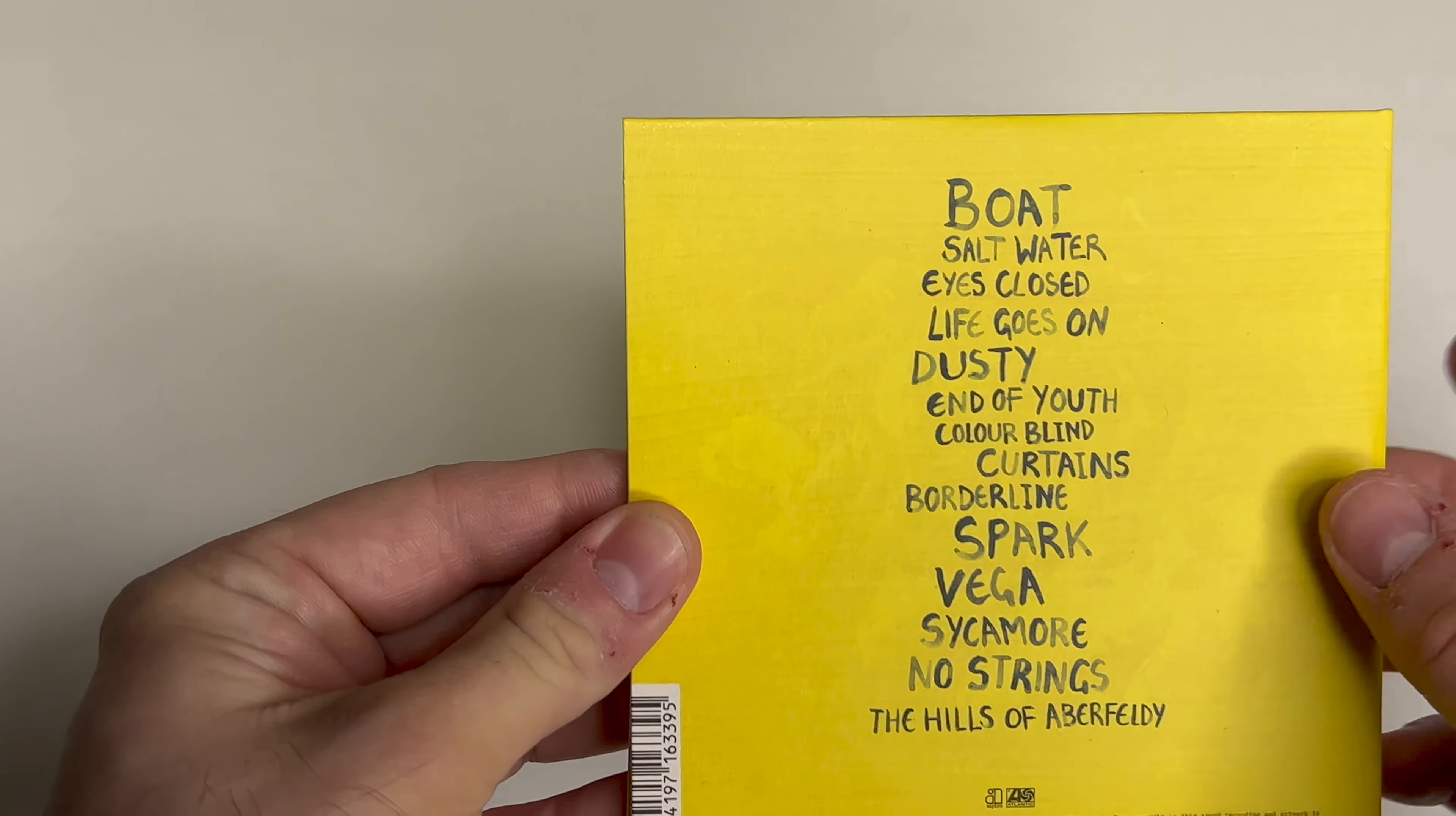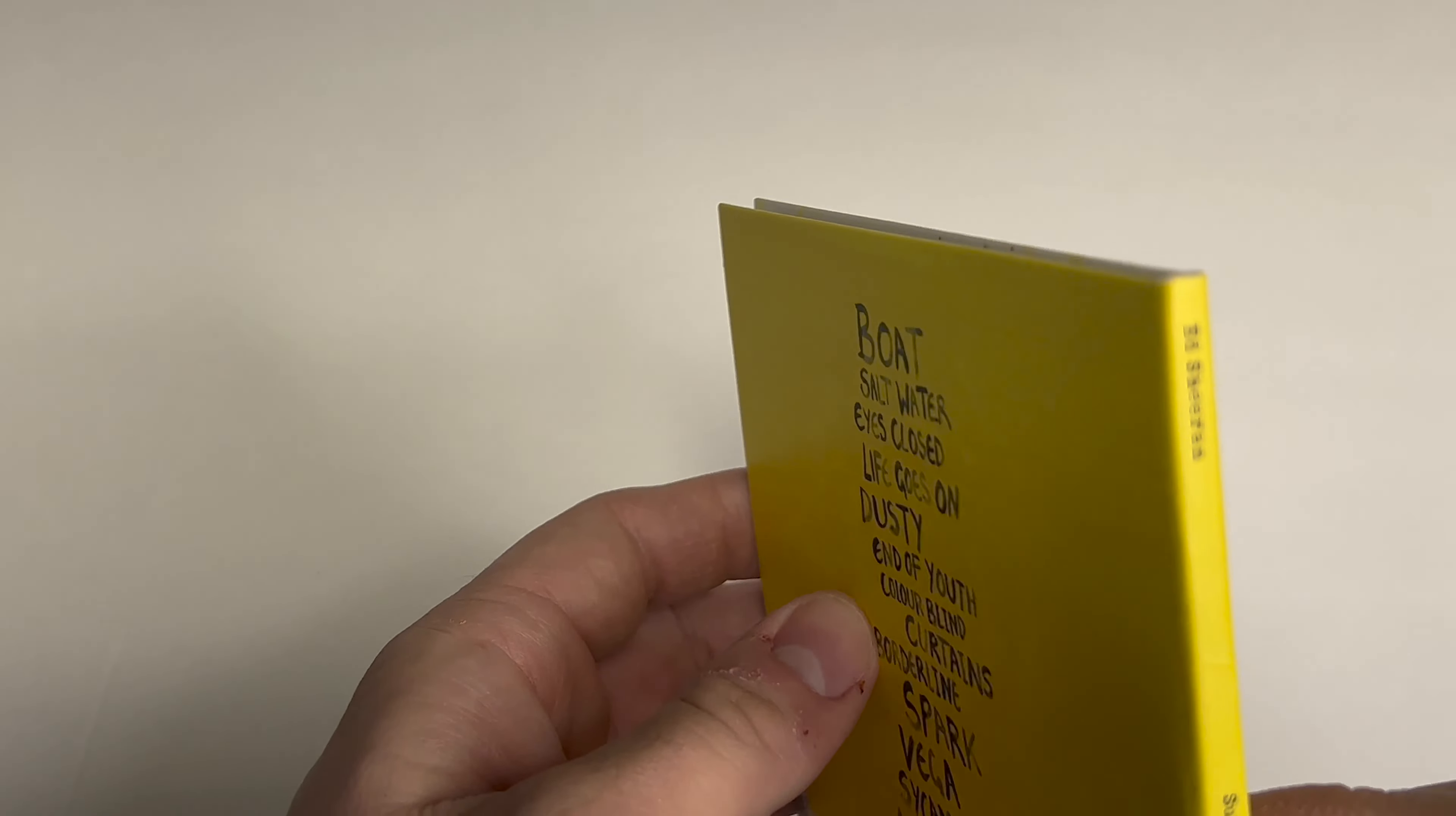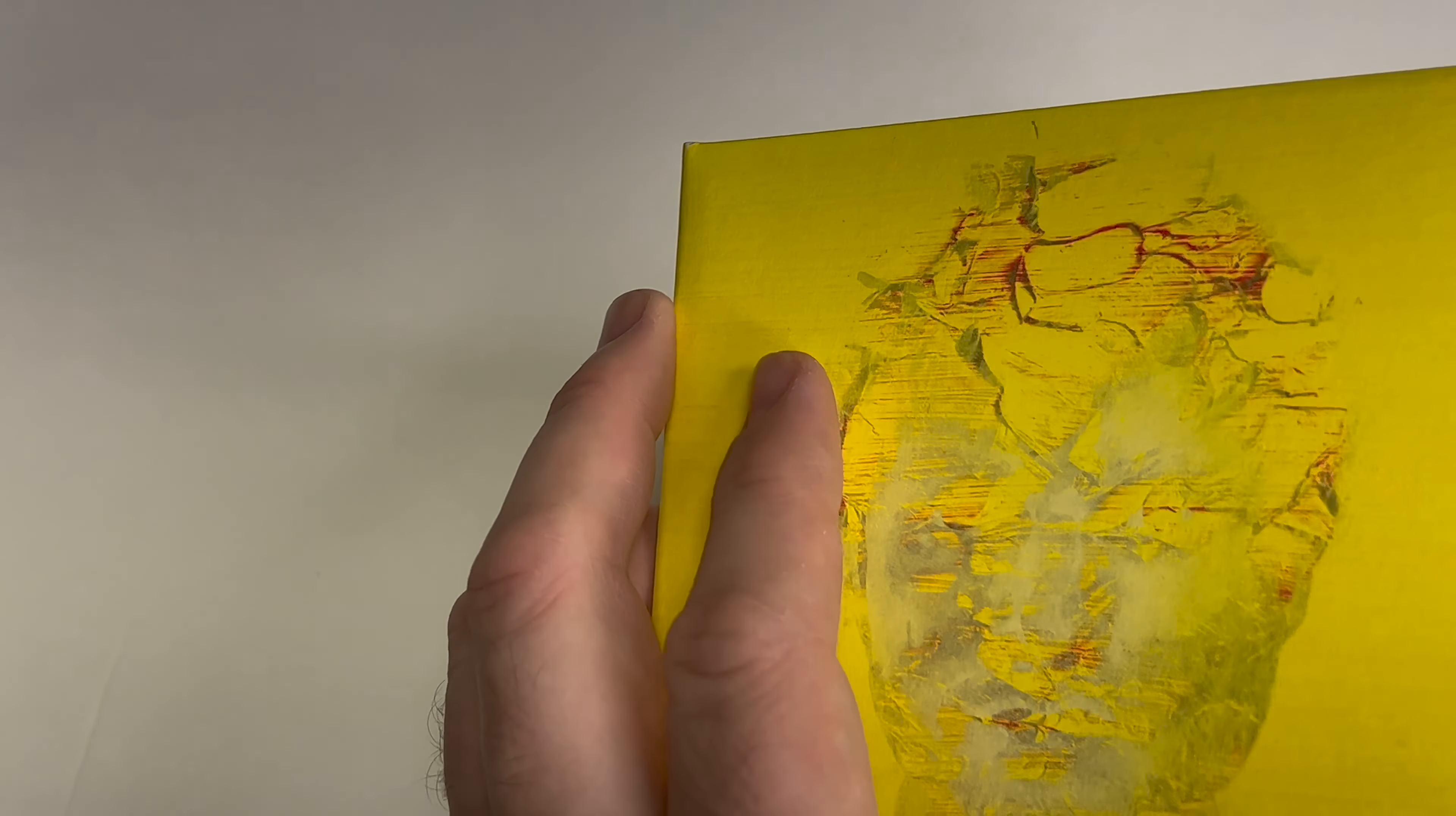The packaging is just like cardboard. You can hear the texture there, right? It's not like an old school CD case, like the jewel case, like the plastic case.